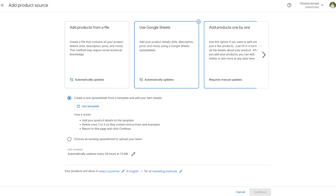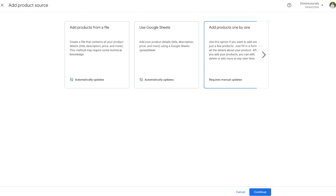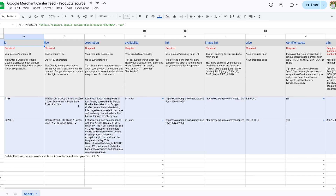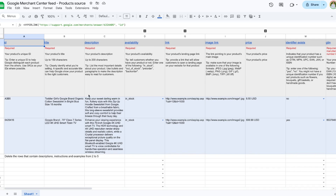For this tutorial I'll show you how to add a product one by one, but first I'll quickly show you what the Google Sheet looks like so that if you want to add products in bulk you know how to do that. If you select the Use Google Sheets option and press Use Template, you'll be directed to a Google Sheet that Merchant Center provides. Here you can put in all information about your product — title, description, availability — and Merchant Center will pull all of that information directly into your account.